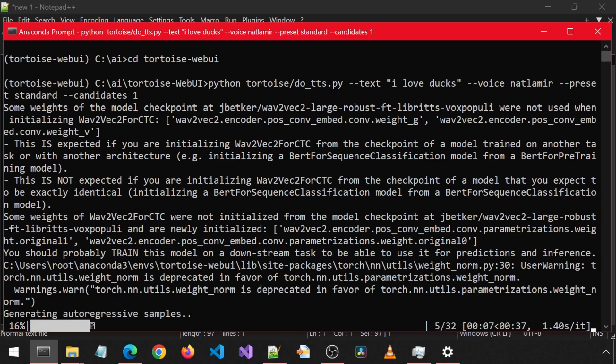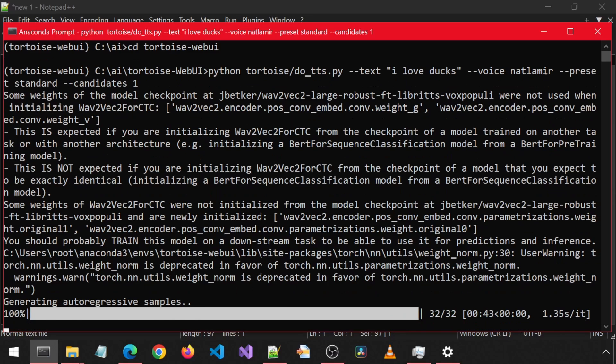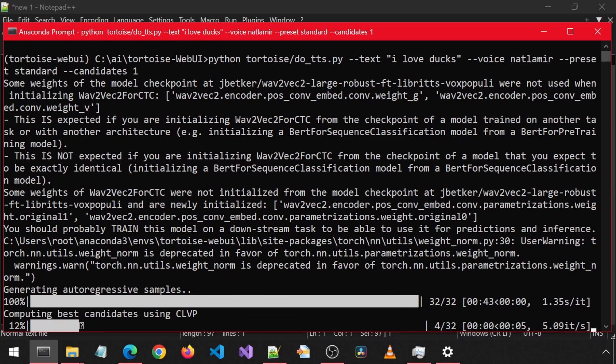On the right side of the progress bar is the timer of how long it is taking. Let's skip ahead. It is about to finish the auto-regressive samples. That part took 43 seconds.